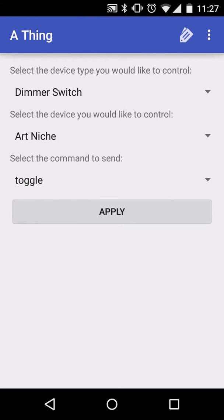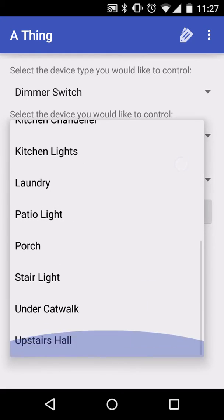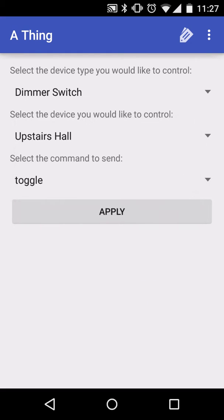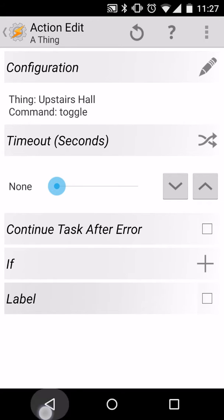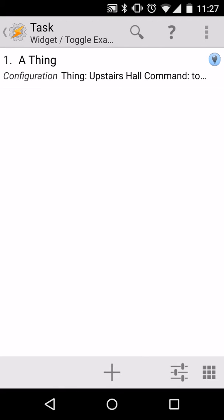We'll select the dimmer switch, I'm going to select my upstairs hall, we'll leave it at Toggle as the command, we'll press back to save this.